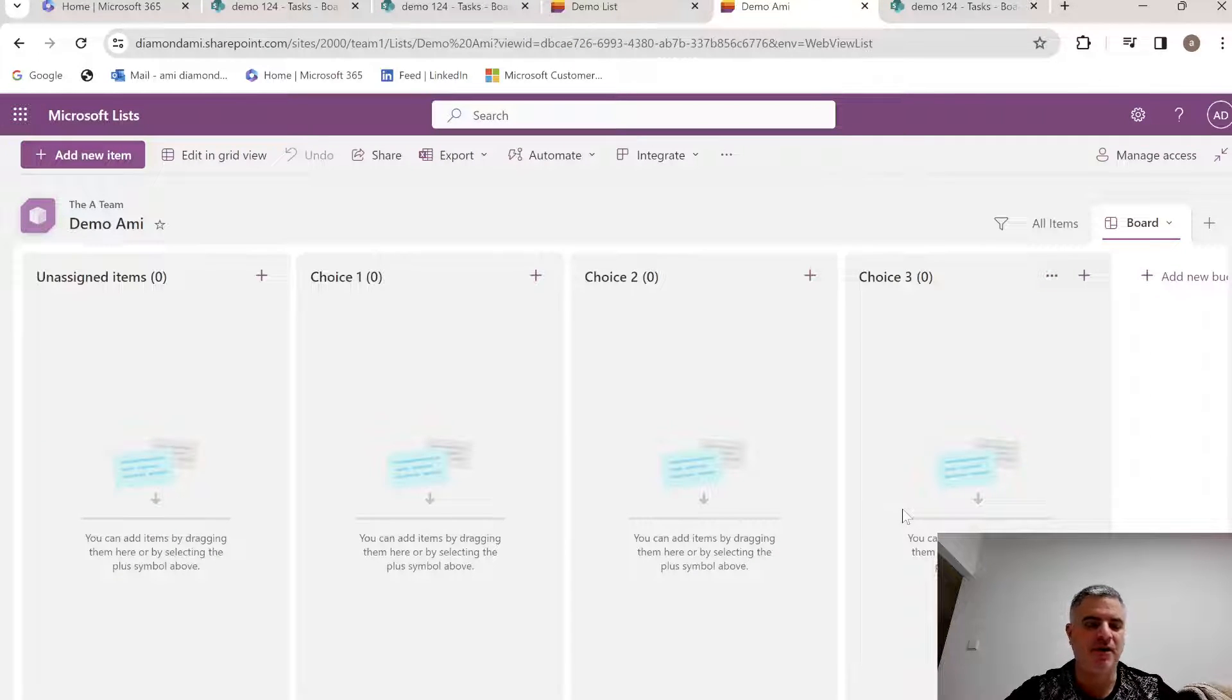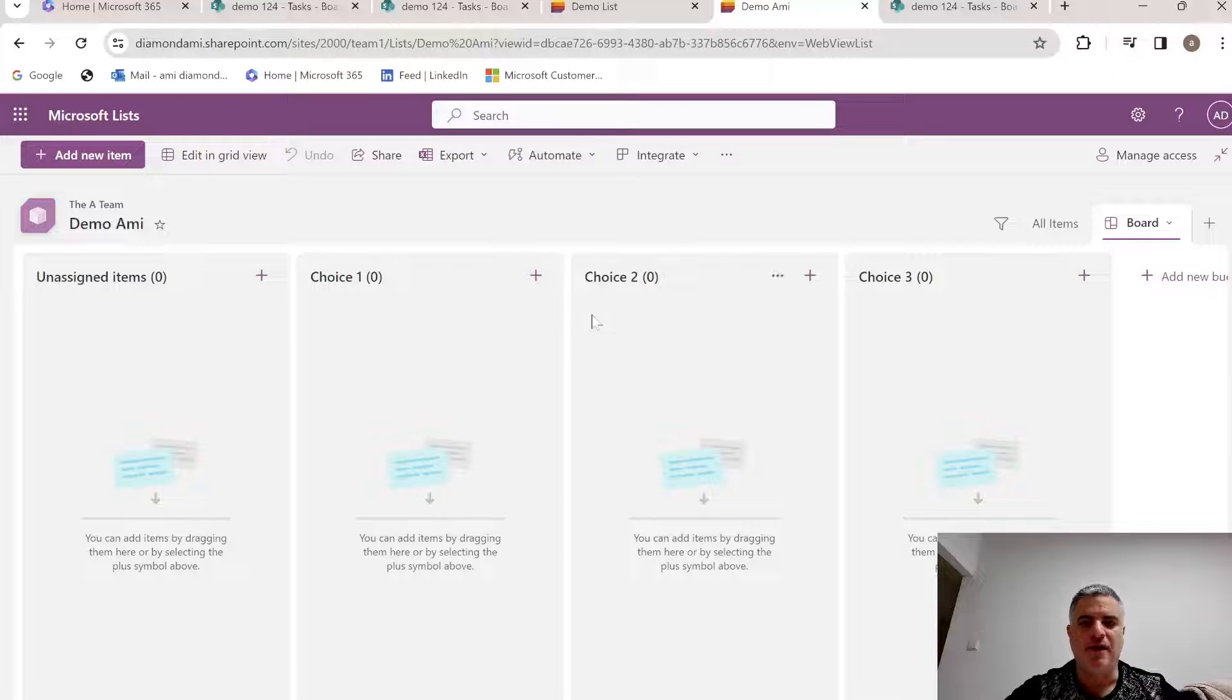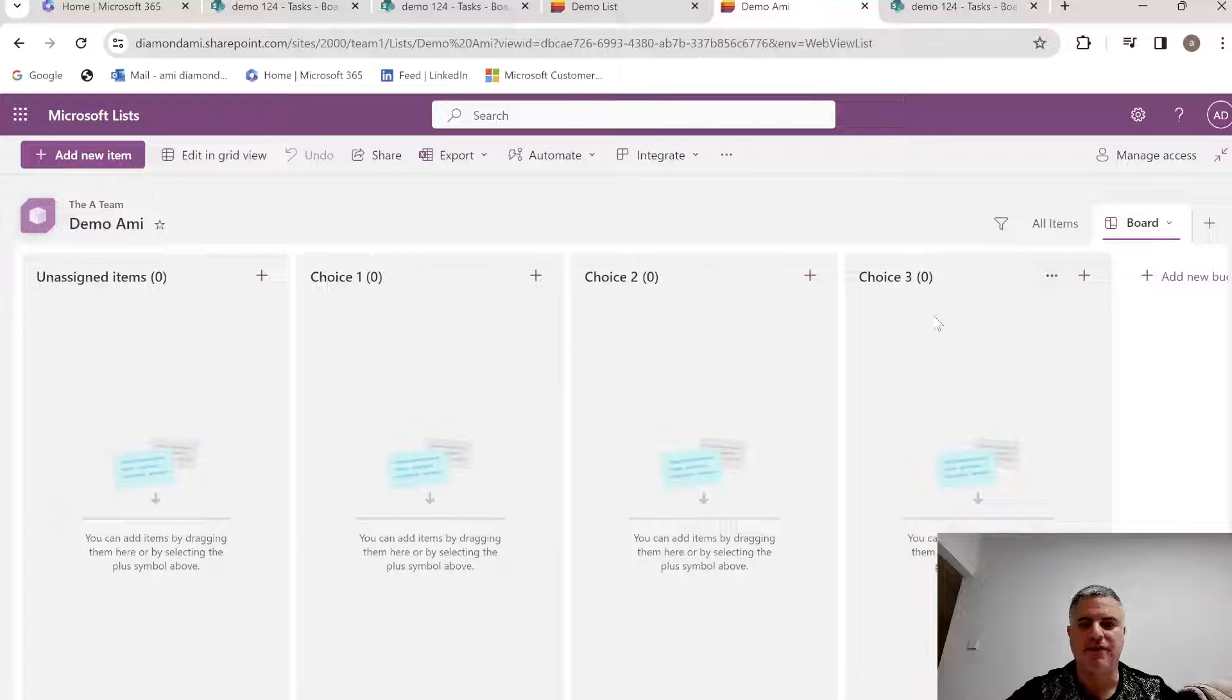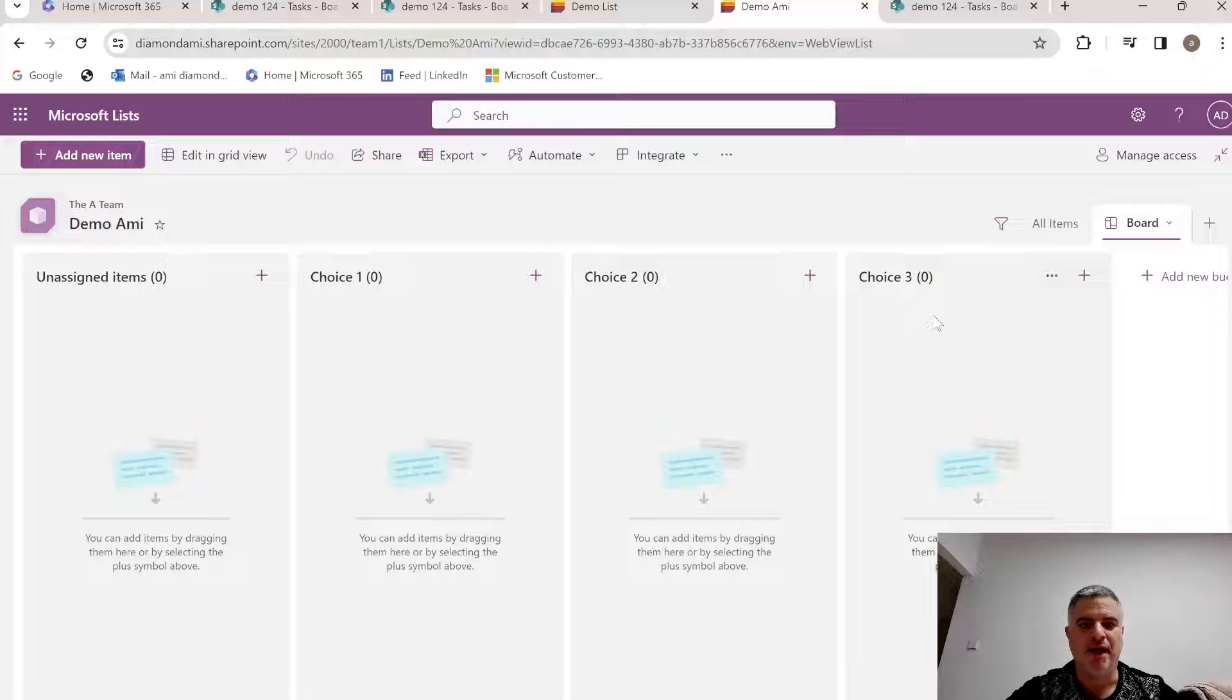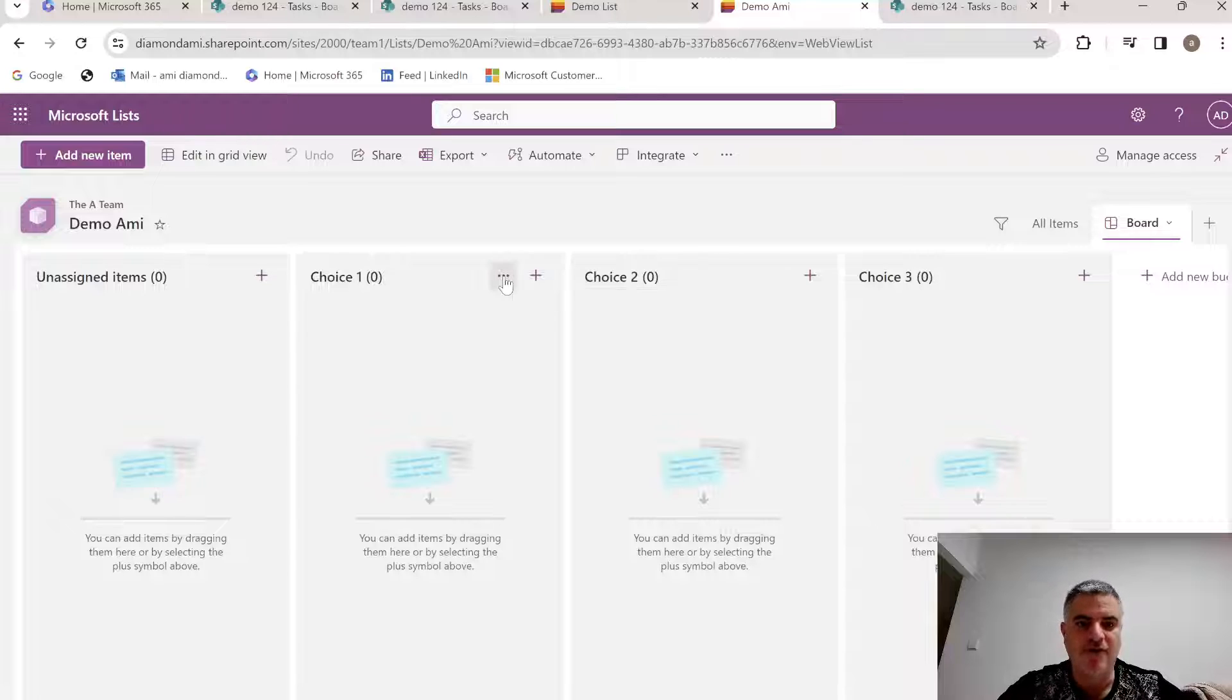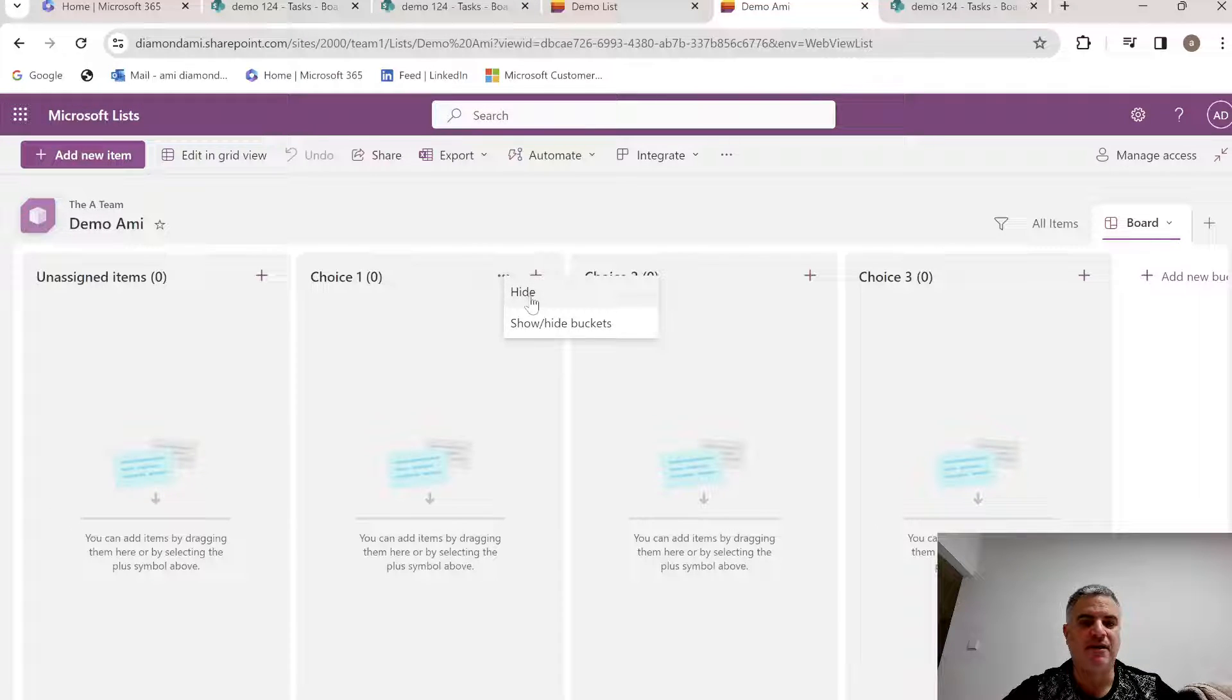Now we see all of the boards, and each one of these are the values of the status. Now the new thing that actually we have here, we can actually go to the three dots, and we can choose if to hide one of the categories.